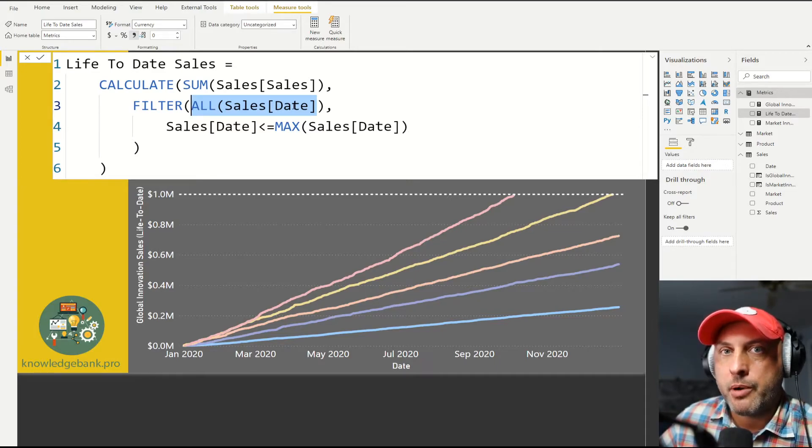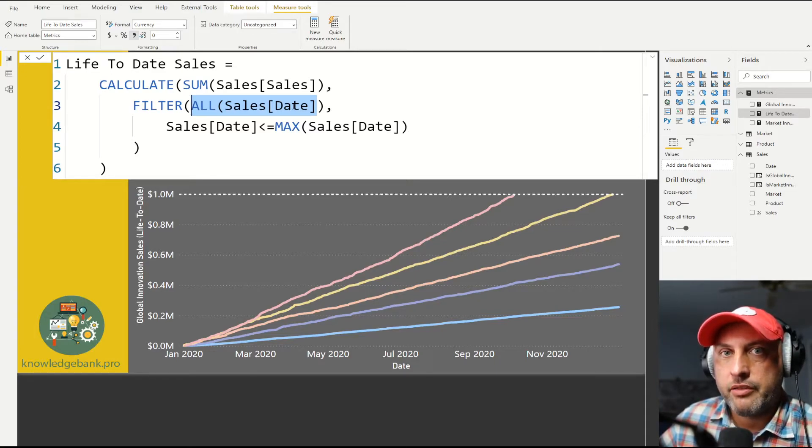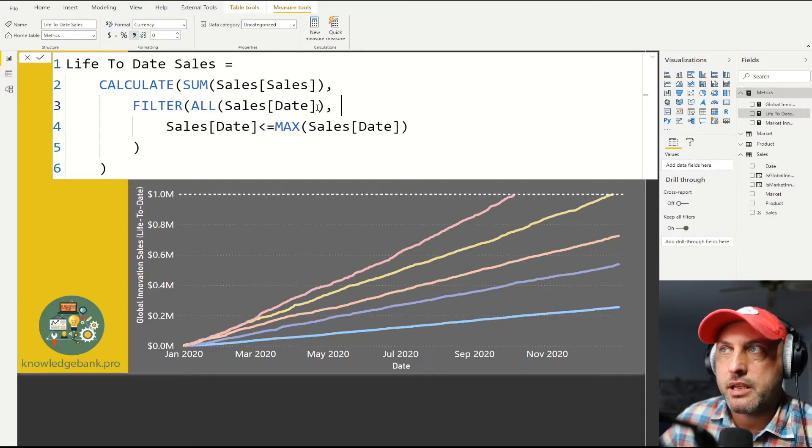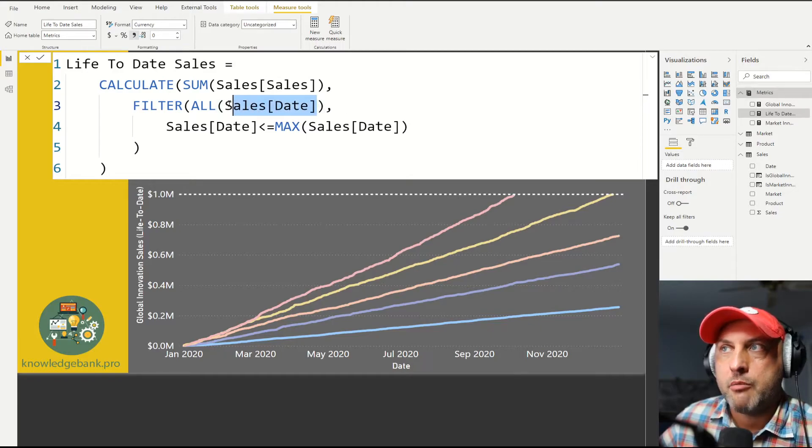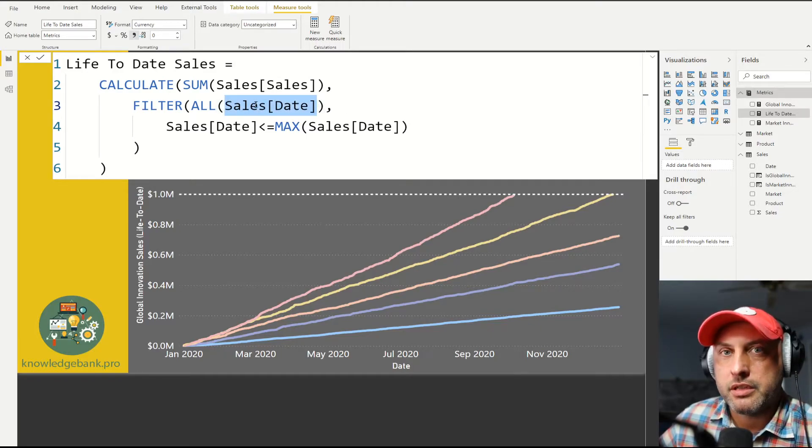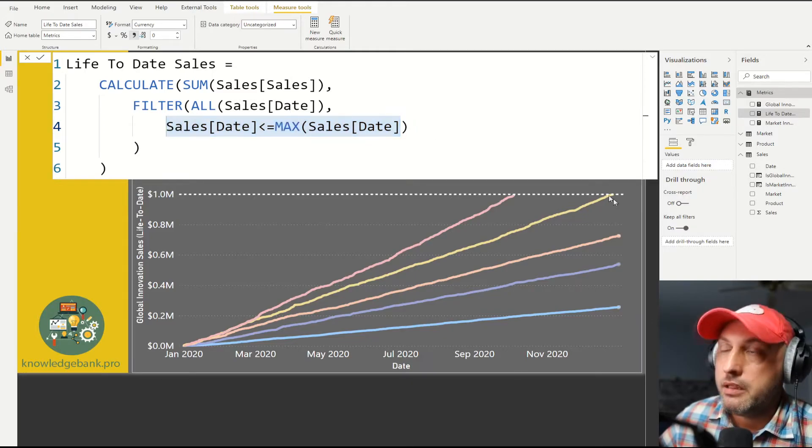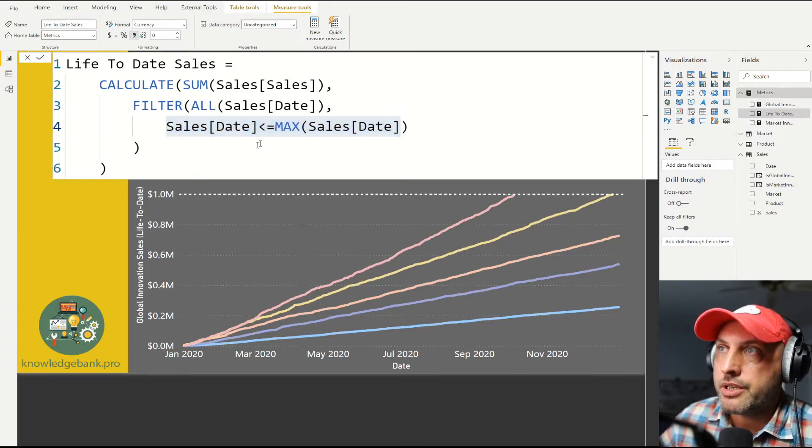So filter all and note that I'm doing sales date. So I'm only clearing the date filter, which helps me preserve the filter on the product or a market. So if I had those filtered in the slicer, they will still filter my sales table. By me just saying sales date, I'm just removing the filter that's applied by the date. And then I'm putting a new filter in.